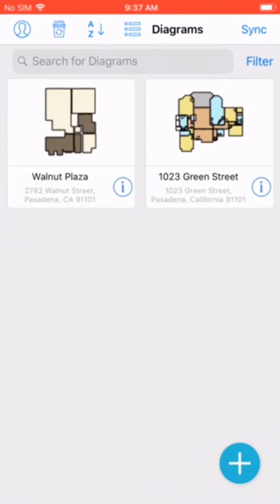In the upper right we have the sync icon. Sync is very important. This will enable you to back up your diagrams to the MeasureSquare cloud where you can easily share, sync, and download to a new device.